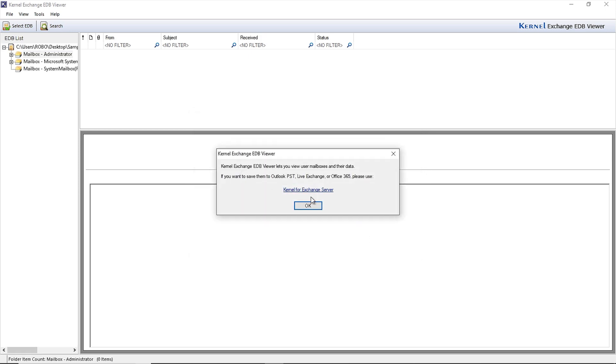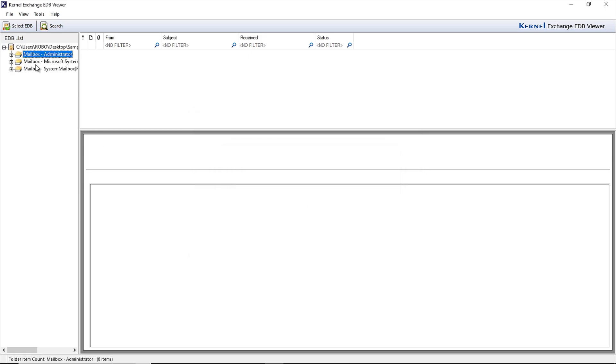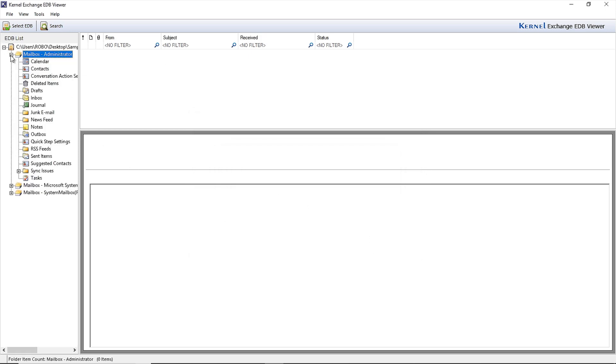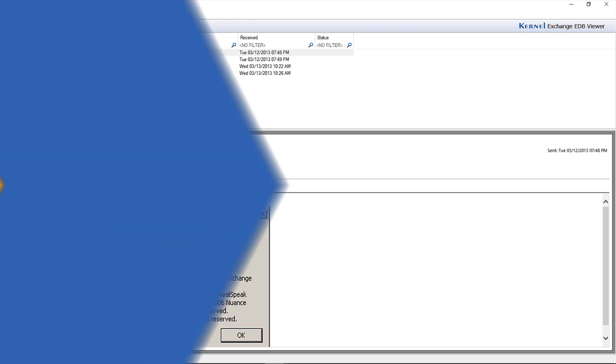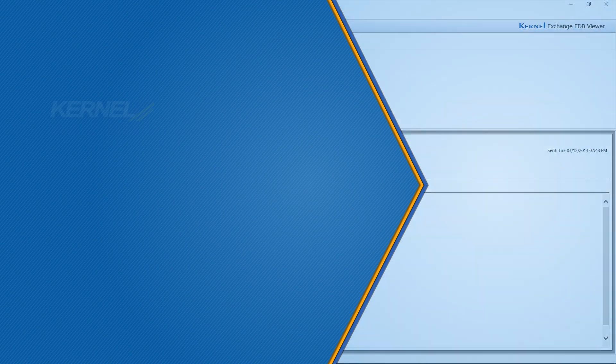Now click OK. The tool will display all the mailboxes and folders of the EDB file in the same structure as it was in Exchange. You can expand each folder to view its content, and that's how you can easily open your corrupt or damaged EDB files.